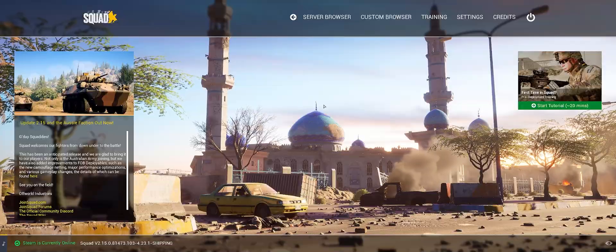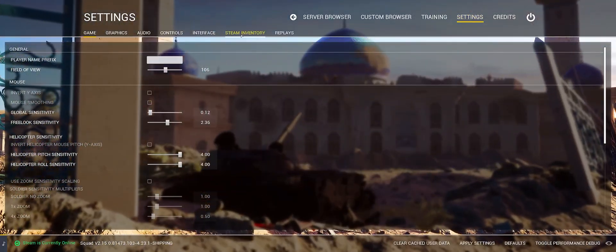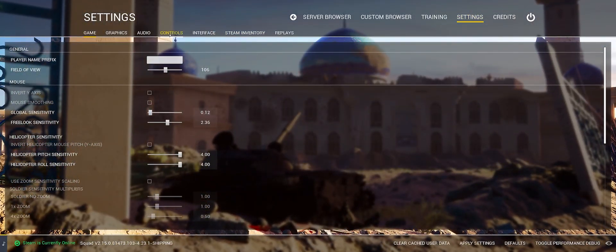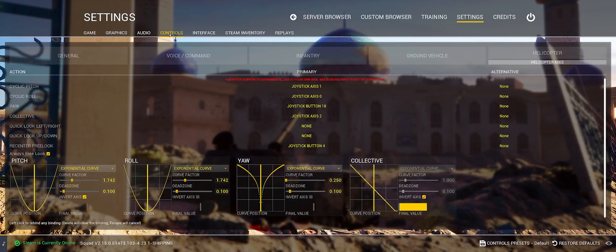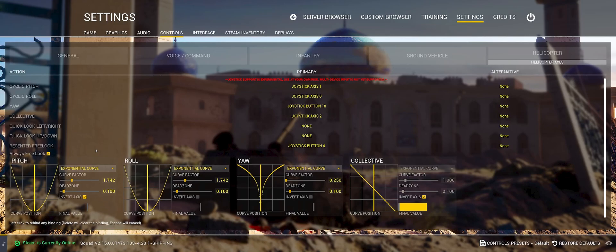Now, launch Squad and navigate to your settings. Select controls and helicopter axes. On the left side, make sure you have always free look checked on. By selecting always free look, you are telling the game to treat your cursor movement as free looking at all times. Pairing this with TrackIR working in junction with FreePi to move your mouse, this will give you the effect of TrackIR free look. With that being said, your mouse will no longer function for controlling the helicopter, and you will have to use your joystick.